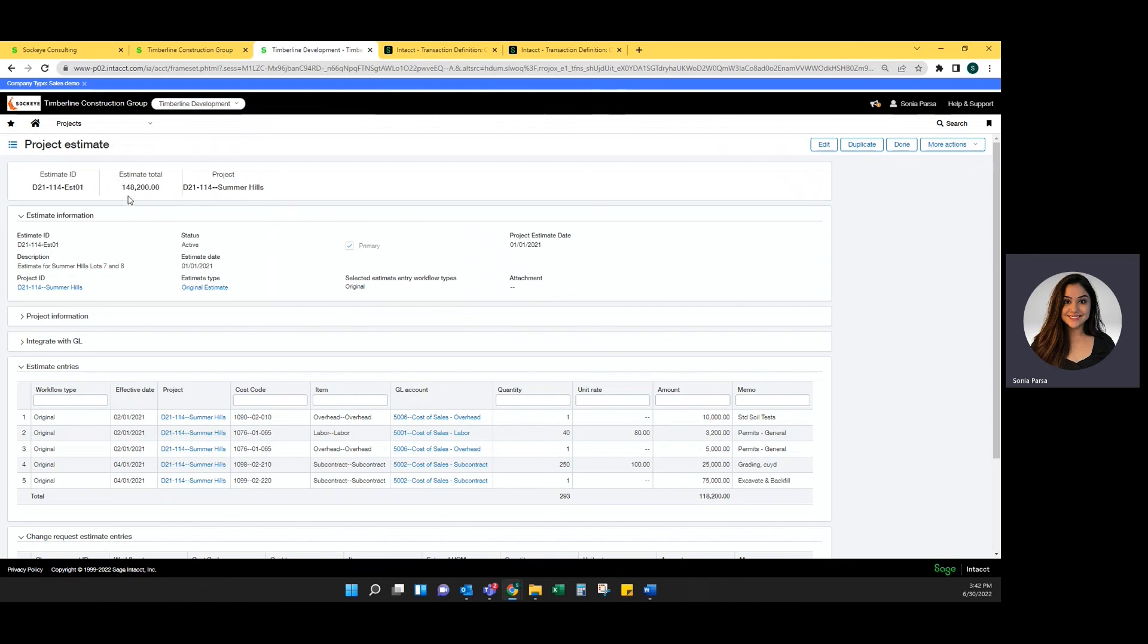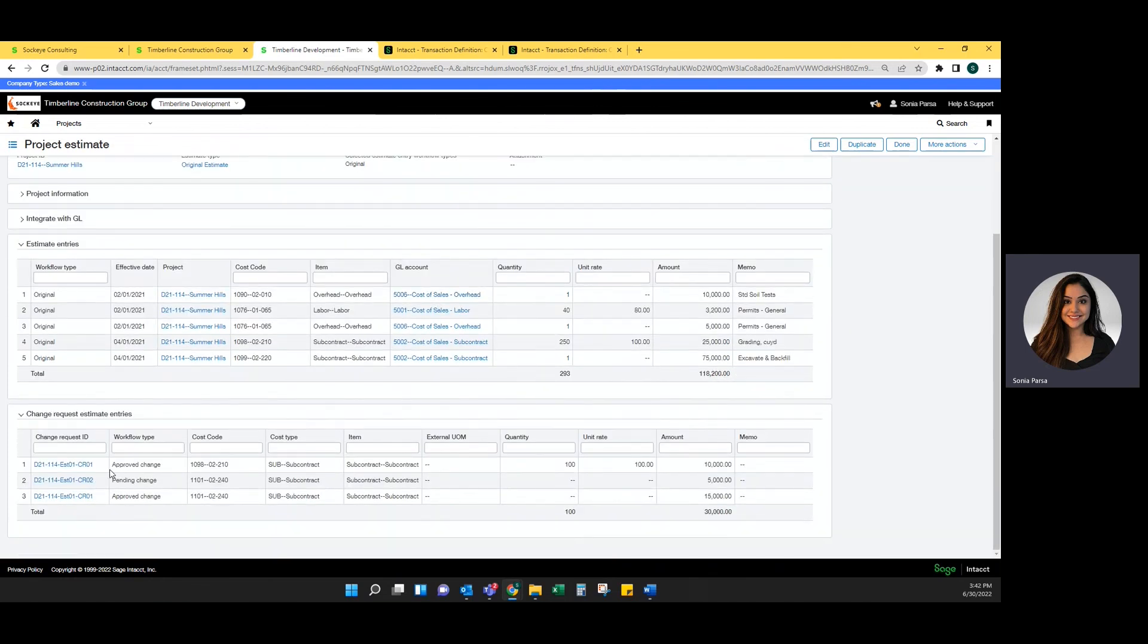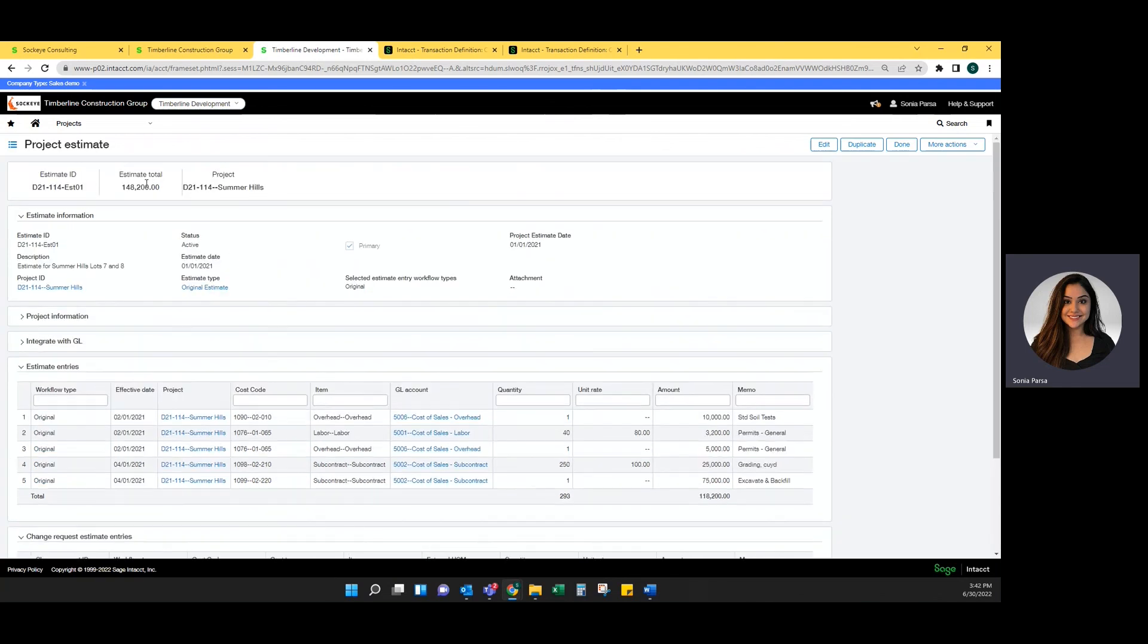However, right now, the estimate total is showing $148,200. And that is because these change requests have gone in and added $30,000 to the estimate total.